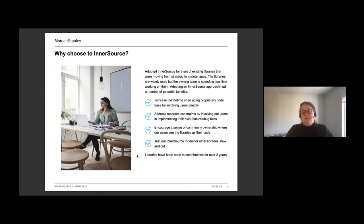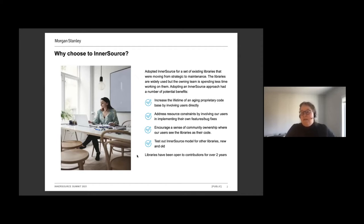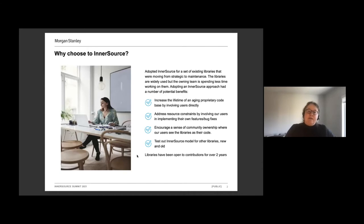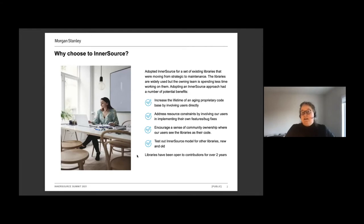We also wanted to encourage a sense of ownership of the code within our user community. This is not my team's code, this is Morgan Stanley code, and we should be treating it like that. We also wanted to test out the inner source model and see how it works. Is this something that we could apply to some of the other code that we own, whether it's new or old?